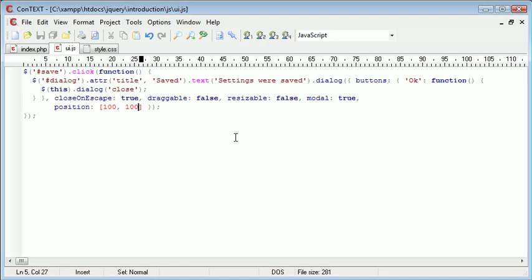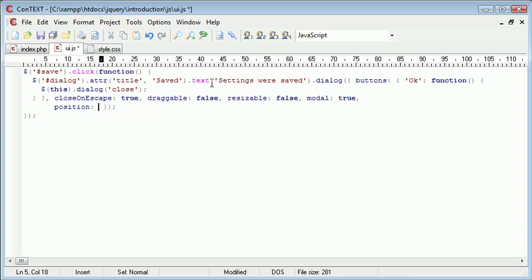So you can specify this at any dimension you like and that will place that onto the page. Now alternatively if you wanted to use the top or the texture in conjunction with each other, you can do this in an array.